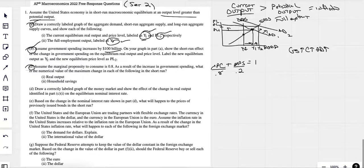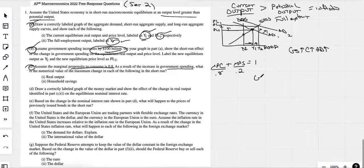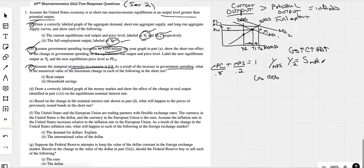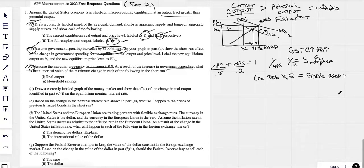As soon as they gave me the MPC and say as a result of an increase in government spending, what is the numerical value of the maximum change in each of the following in the short run? Government spending was $100 billion. If government spending is $100 billion, my MPC is 0.8, my MPS is 0.2. To find my multiplier, it's 1 over the MPS, which is 1 over 0.2, which gives me 5. That is my government spending multiplier. If the government spends $100 billion, I multiply it by 5, and know that there would be an increase in real GDP of $500 billion. Real output — same thing as real GDP — is going to be $500 billion. That's the maximum change.